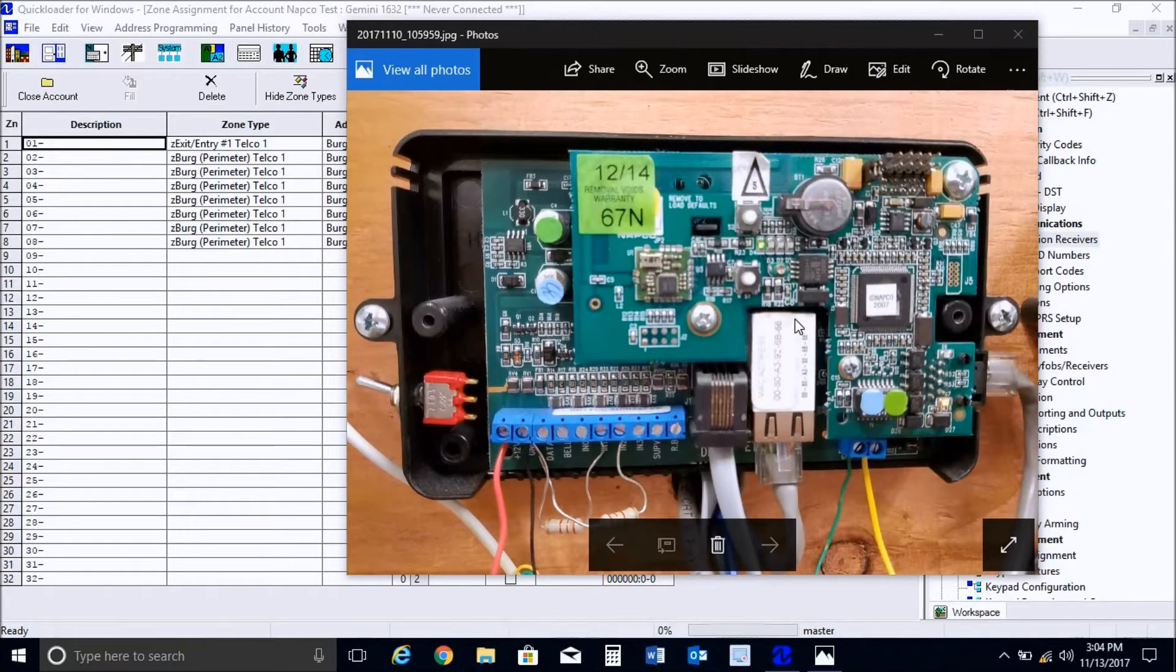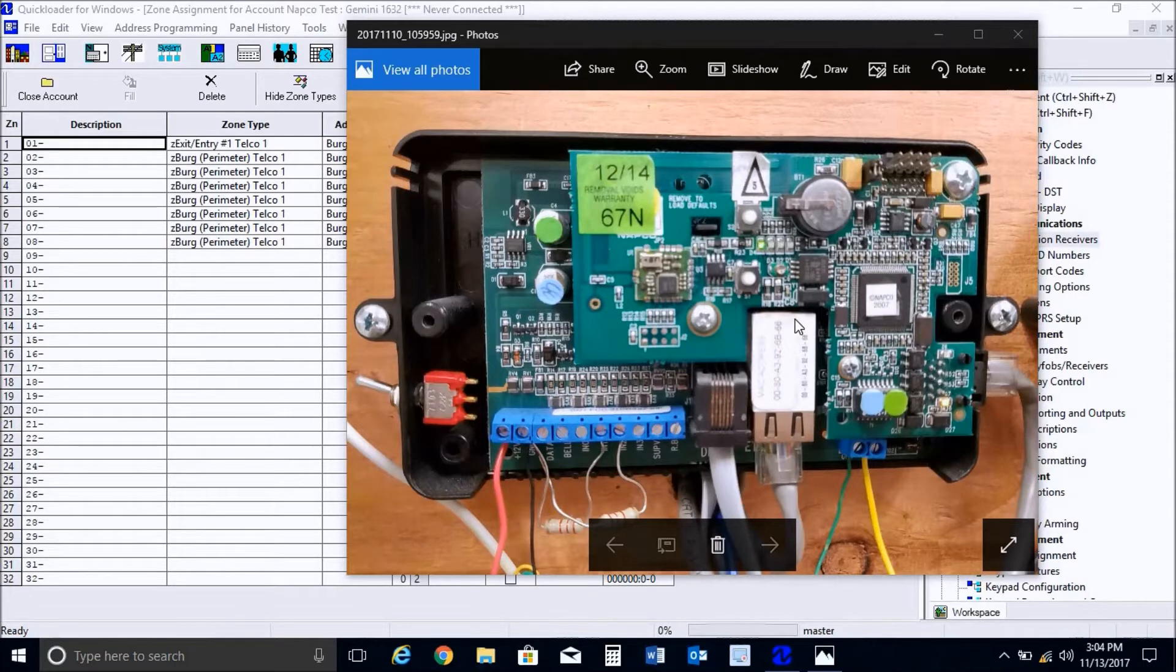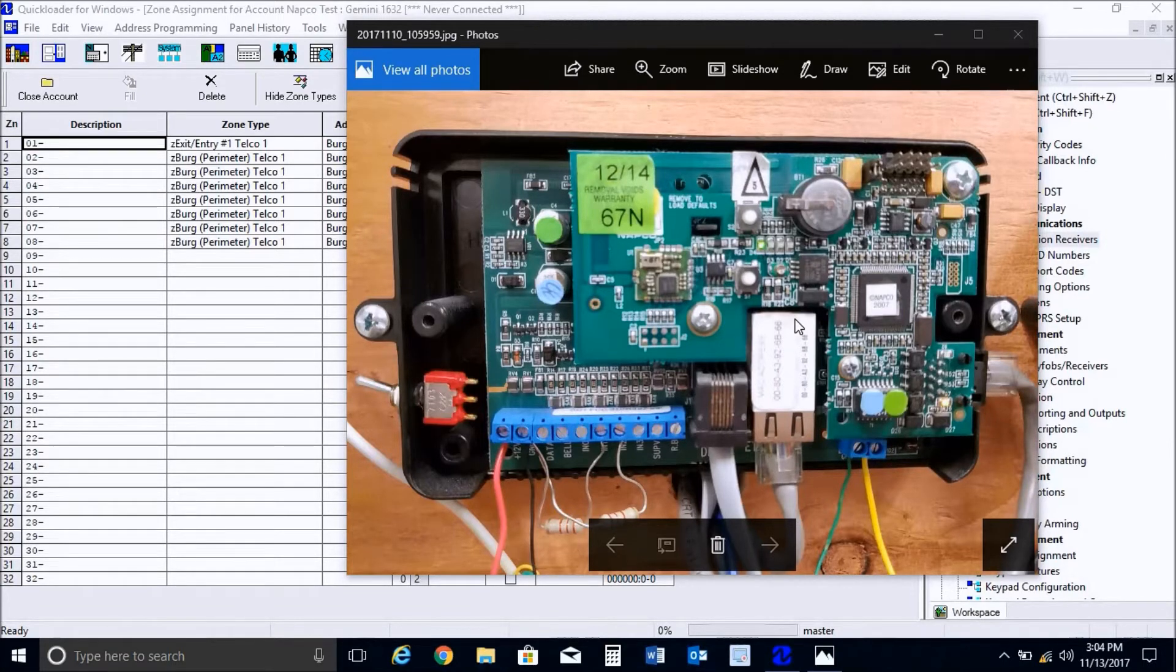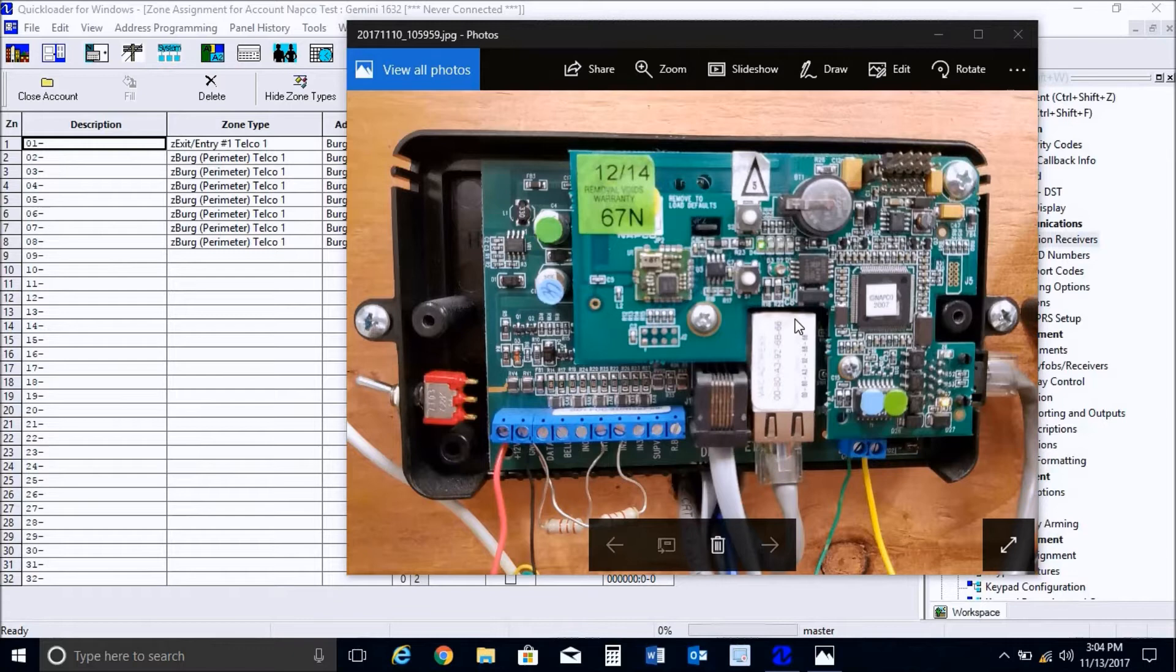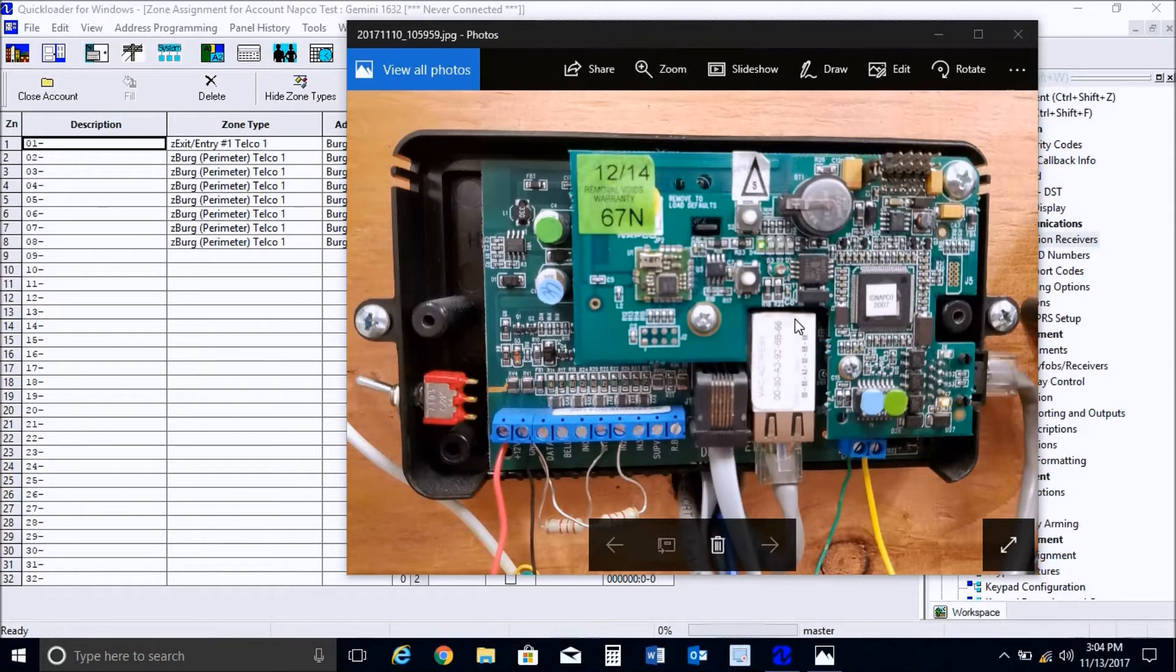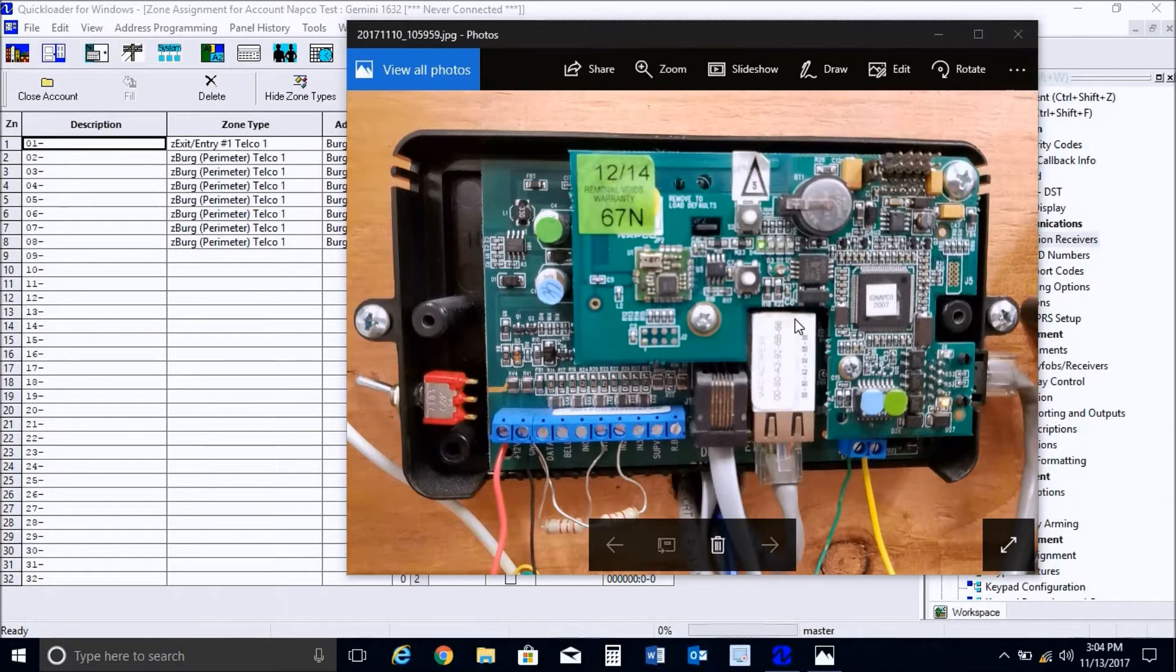In addition to this, very importantly, I like to have your laptop connected to the panel locally with your PCI Mini, which is very important because we need to program the feature TCP IP communication and do all the programming with quick loader first. Then you can switch the serial cable to the Netlink module once all the programming is complete.